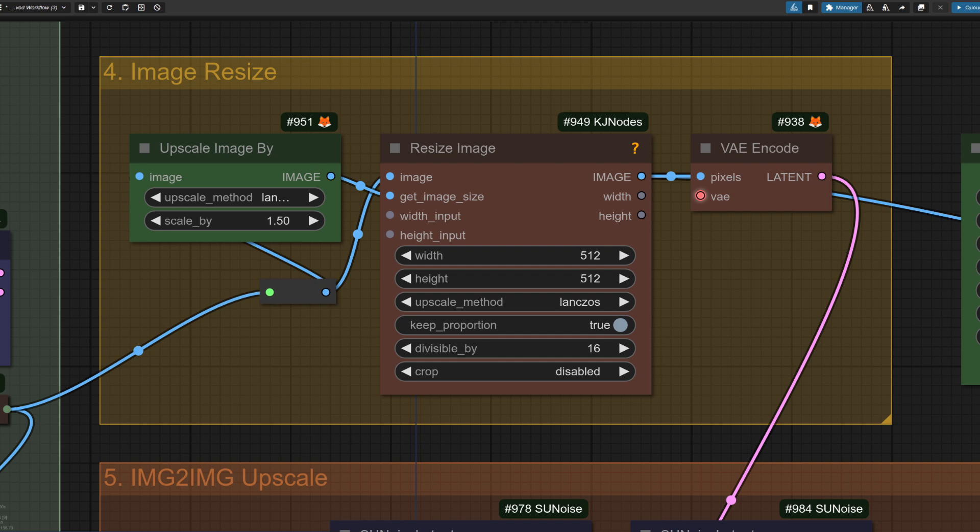We are still limited by Flux's ability to generate images nicely over 2K. So in this example, the maximum upscale is about 1.5, which does give us a fairly reasonable 2400 by 1800 result.